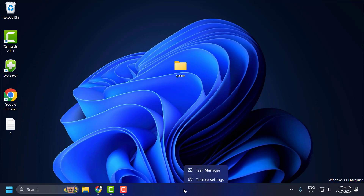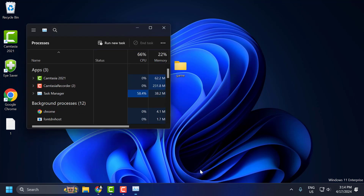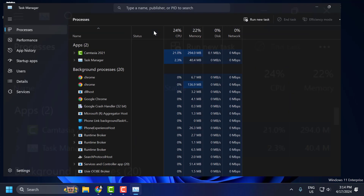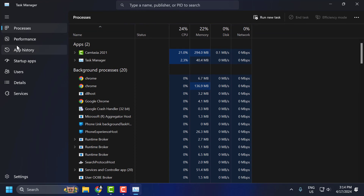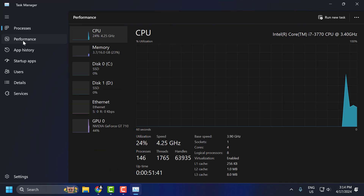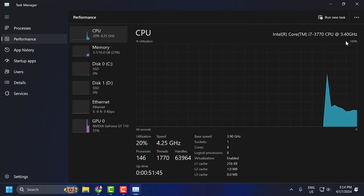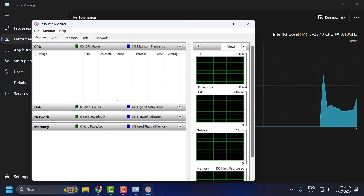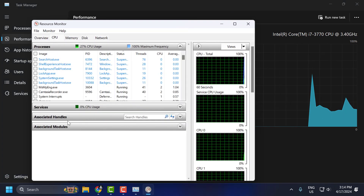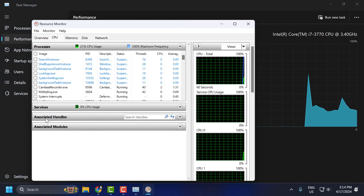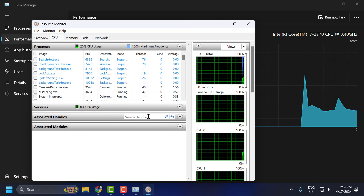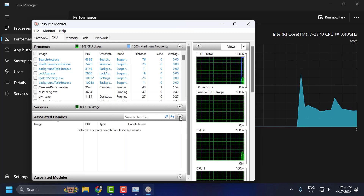Right-click on the taskbar and select Task Manager. On the left side, select Performance. On the right side, click on the three-dot icon and select Resource Monitor.